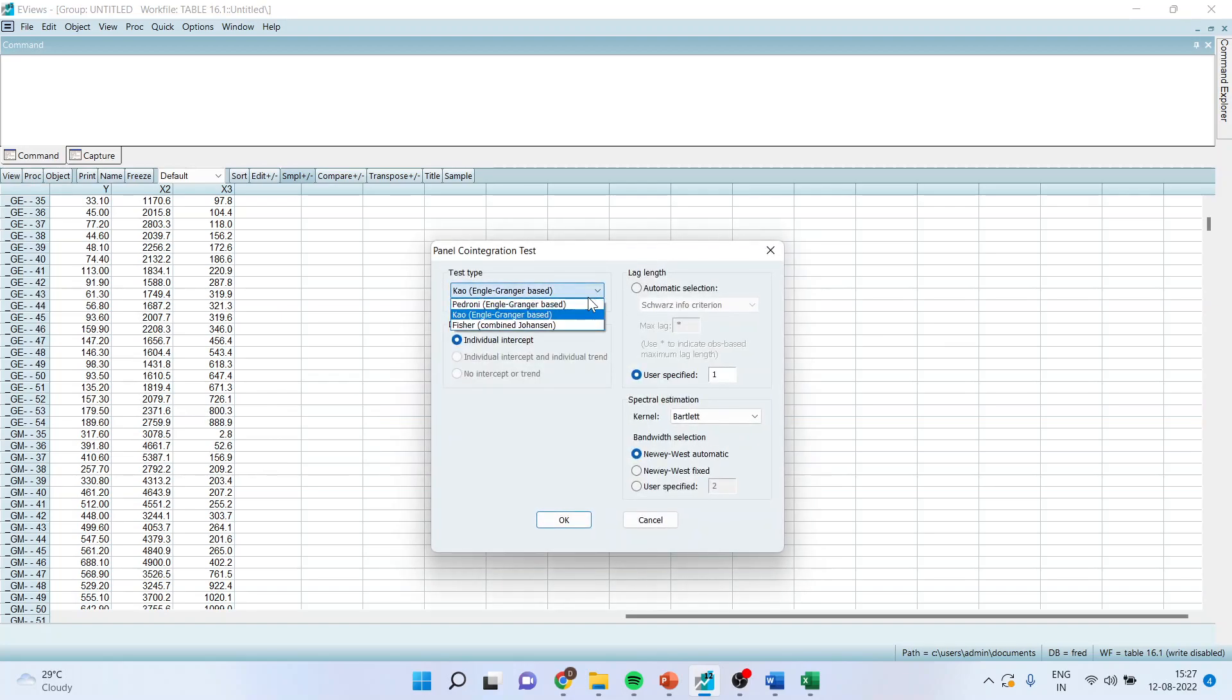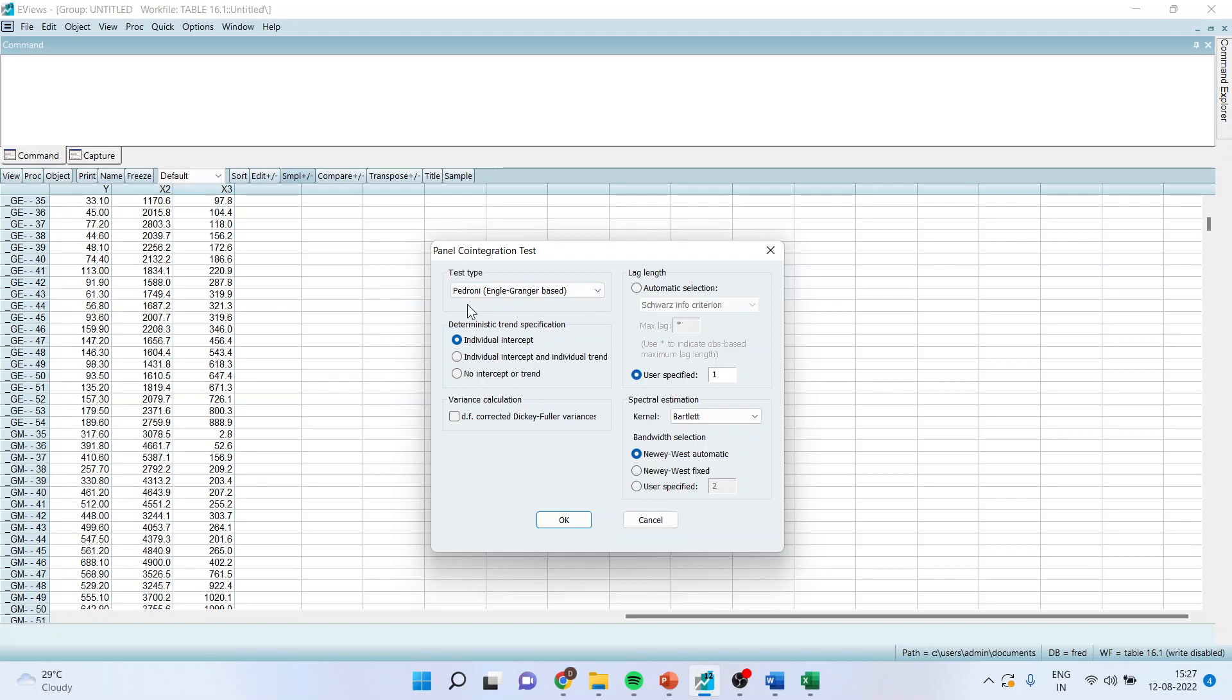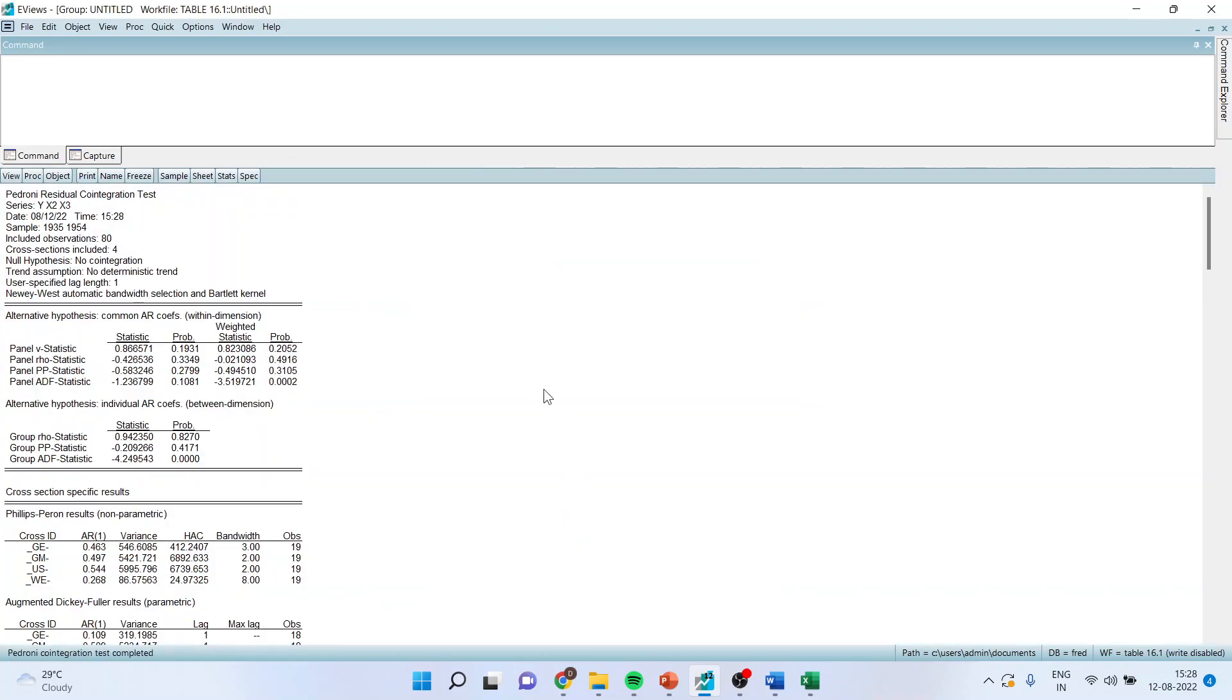Make sure that the Pedroni is on. The test for Pedroni Engle-Granger based test is on. We will start with the individual intercept. Click OK.